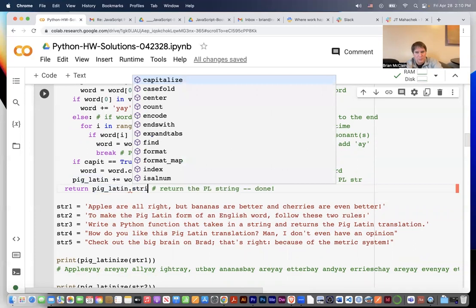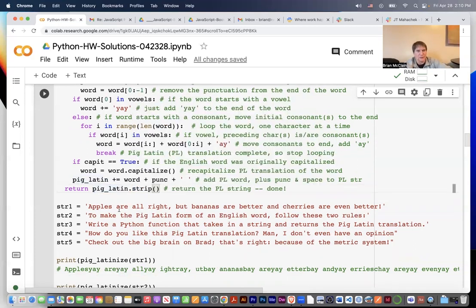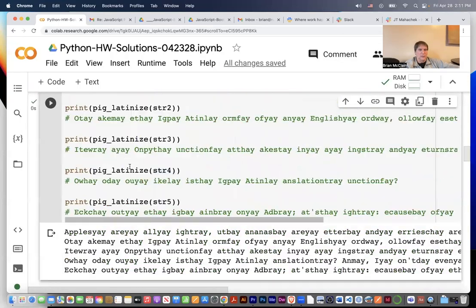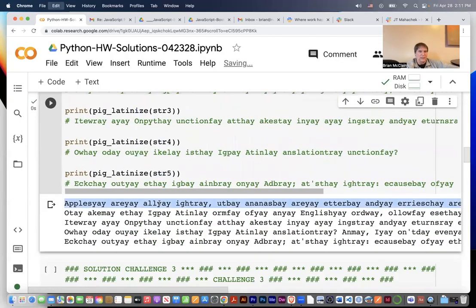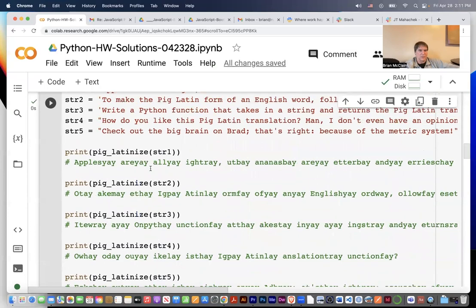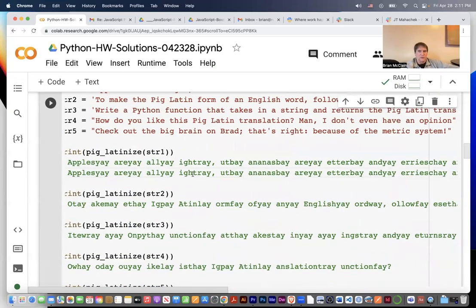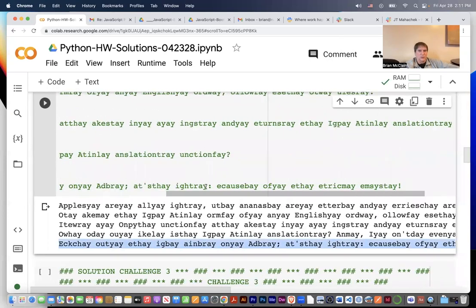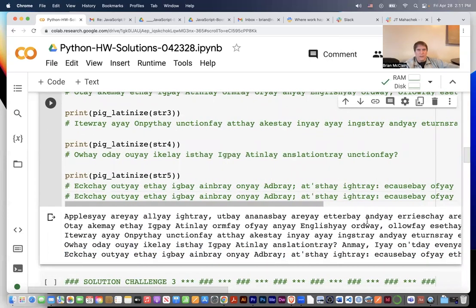We return the pig latin, and we can also strip it to get rid of leading and trailing spaces — right after the last word there would be a trailing space, so we strip that off. It's a lot of logic, it's a kind of hard one. Running it — that's a total match, so we're good. All right, we are done. Thanks for watching. I'm Brian McClain with Noble Desktop in New York.